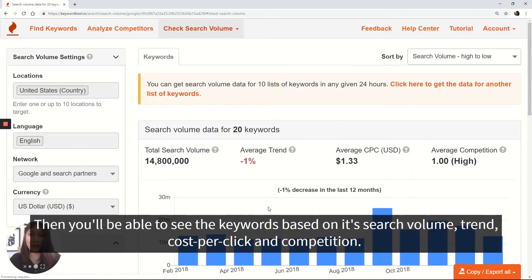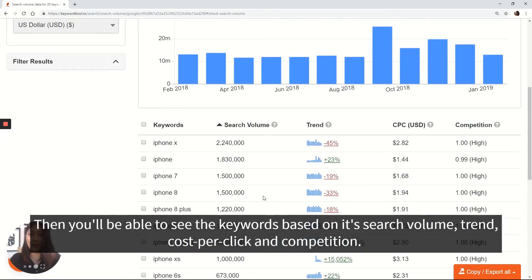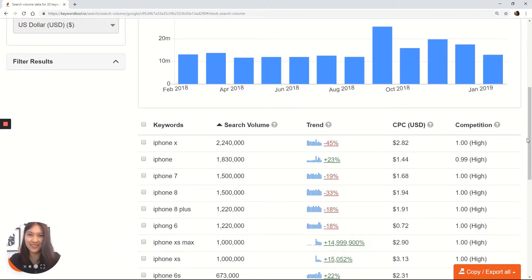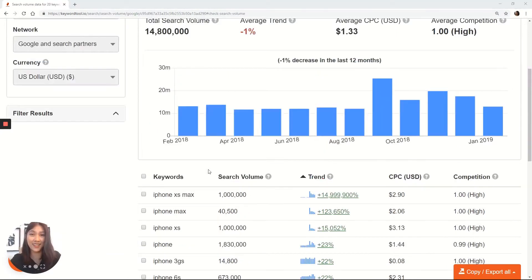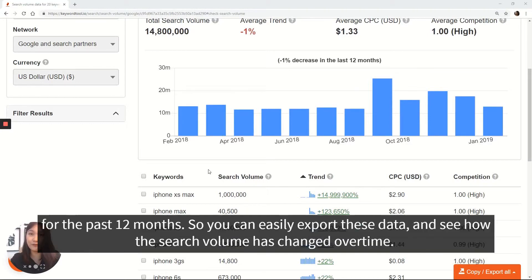Then you'll be able to see the keywords based on their search volume, trend, cost per click, and competition. The Check Search Volume feature provides monthly search volume for the past 12 months, so you can easily export this data and see how the search volume has changed over time.